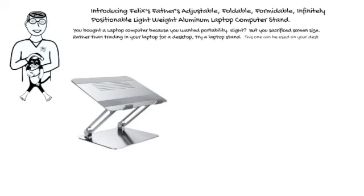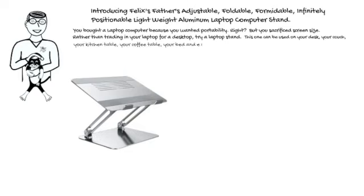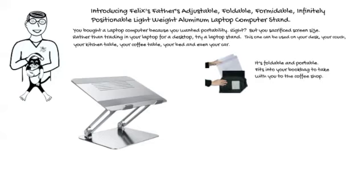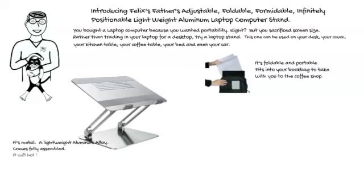This one can be used on your desk, your couch, your kitchen table, your coffee table, your bed and even your car. It's foldable and portable. Fits into your book bag to take it to the coffee shop. It's metal, a lightweight aluminum alloy. Comes fully assembled. It will hold any laptop that may still exist without wobbling.